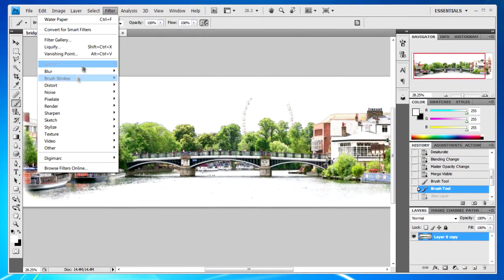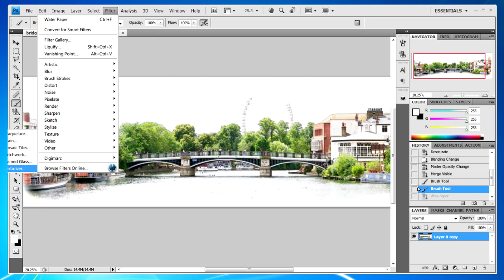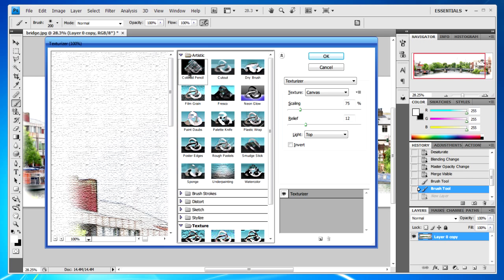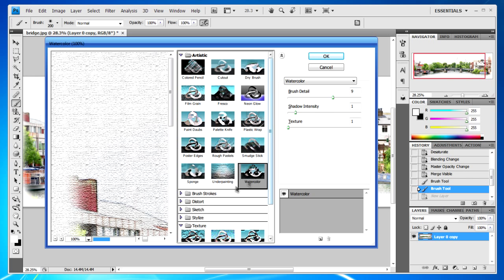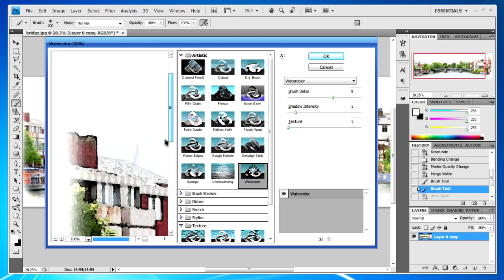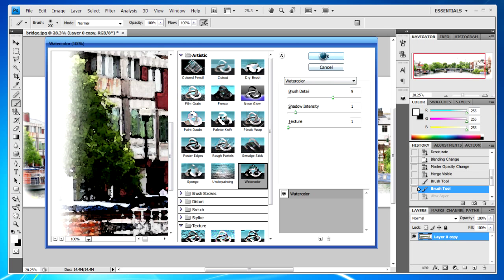Ultimately, you can go to Filter, Texturizer, click on Artistic and then Water Color. This will also change you.